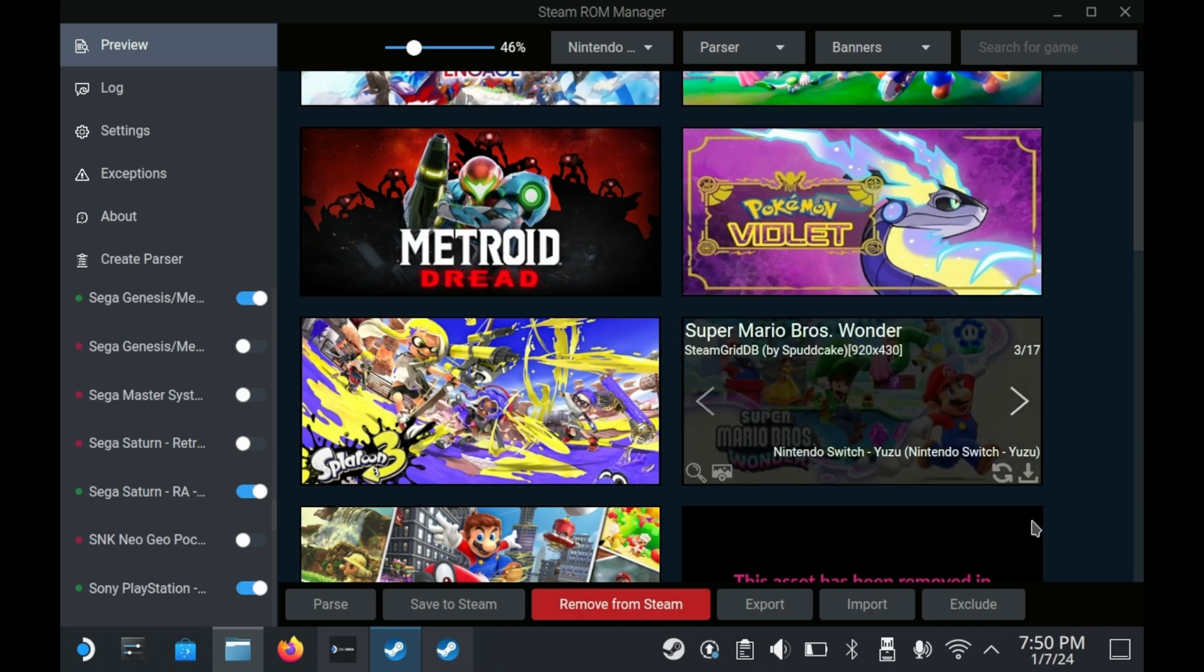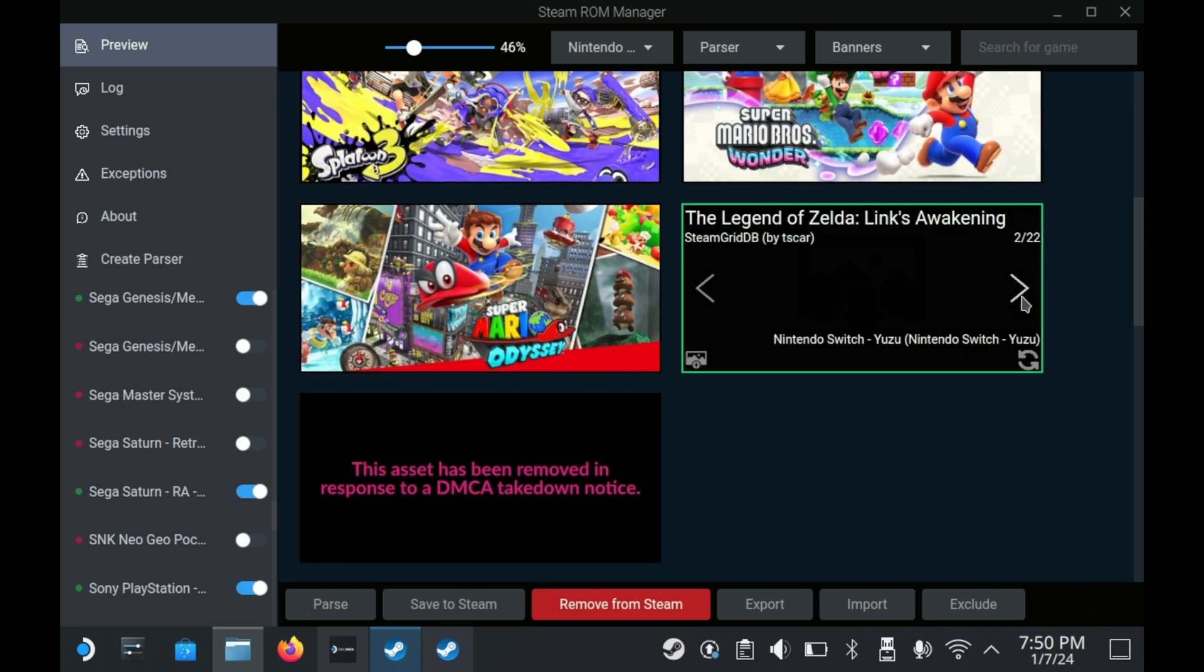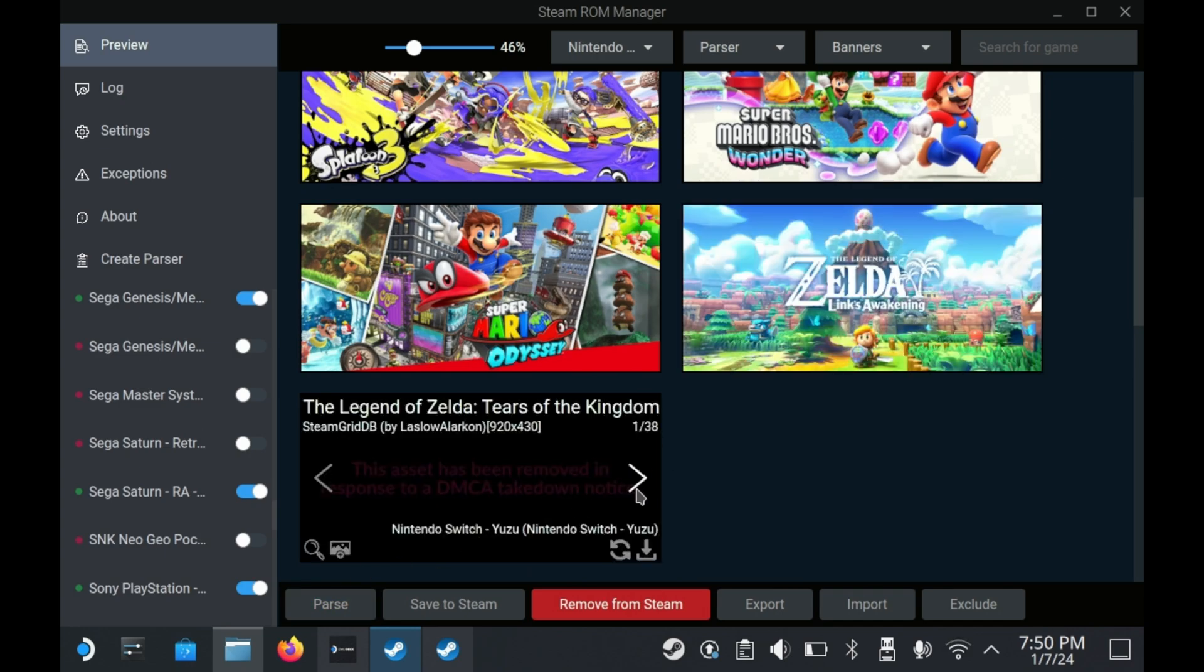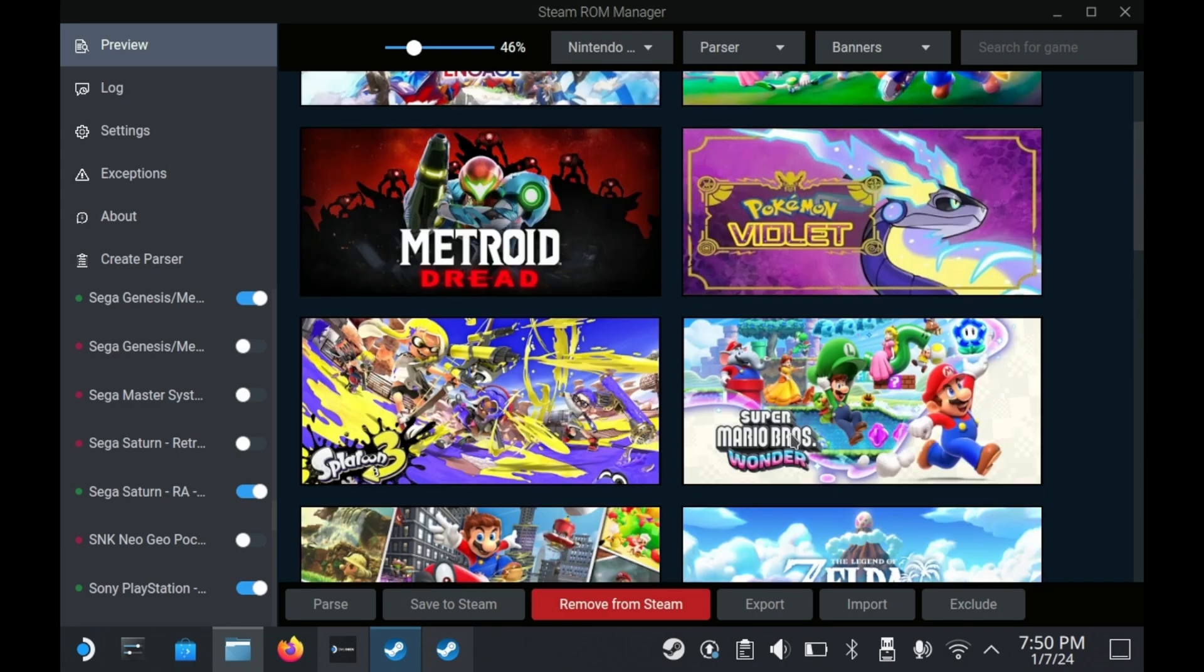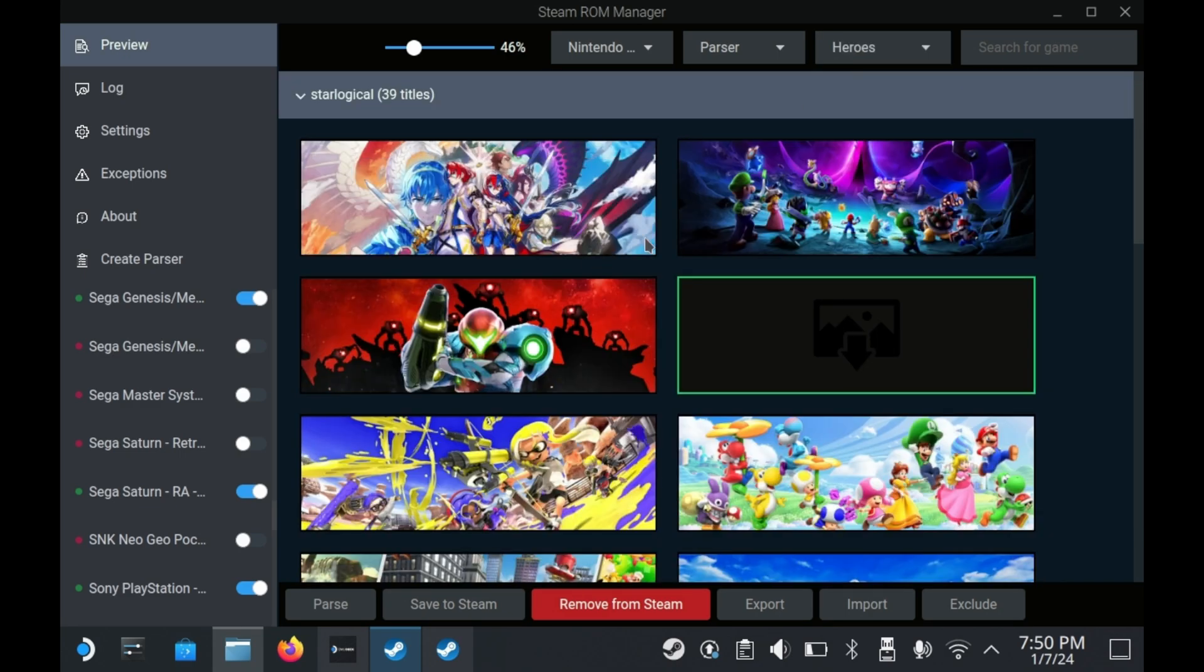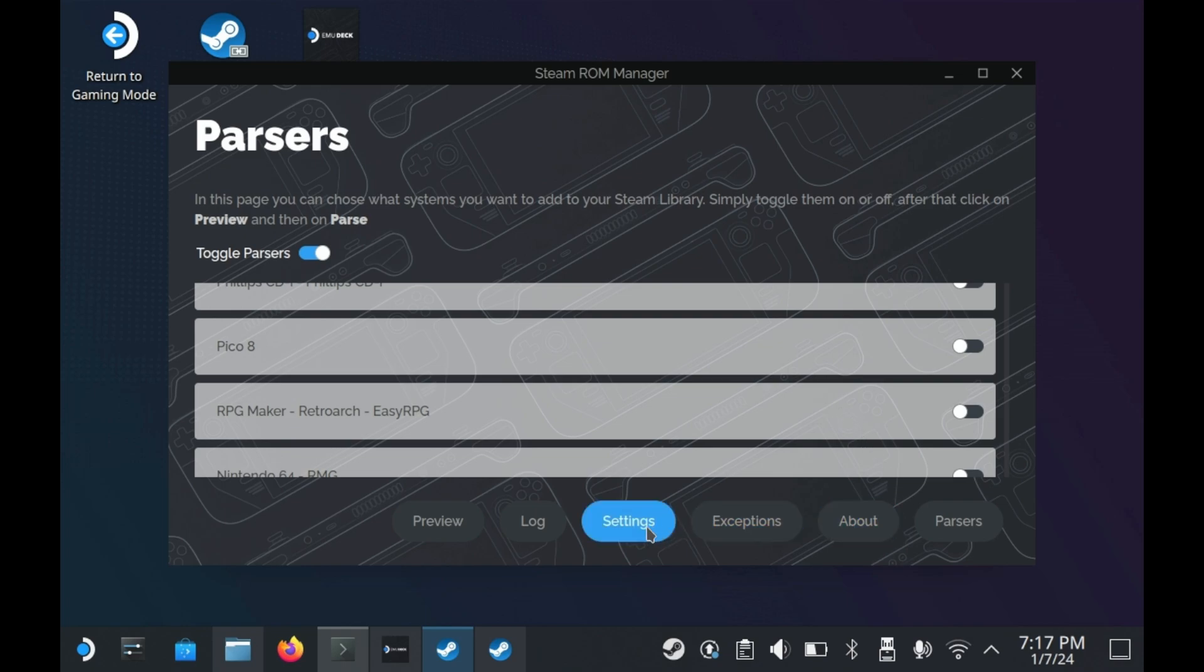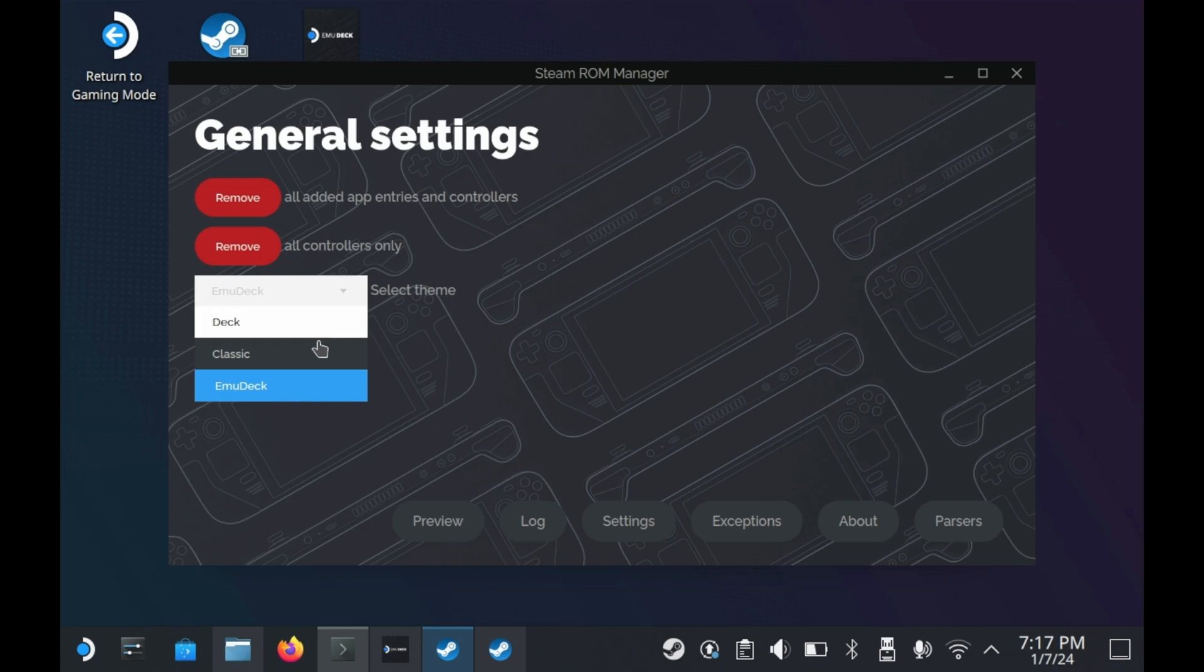Yes, in its current form, Steam ROM Manager is pretty functional. But as someone that likes to have more options, you'll need to change the theme. My personal recommendation is for you to change this theme to something else. If you click on settings, you'll see what I mean. So click on settings, and then go ahead and change the theme from EmuDeck to Deck or Classic.